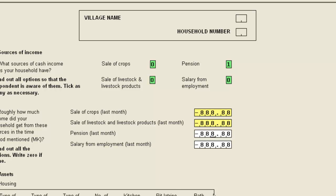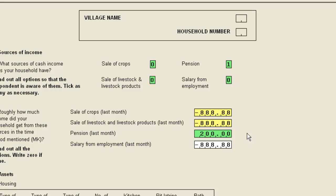To make this work properly though, we need to add further procedures. For example, if pension is the only source of income, we successfully jump to the income from pension item. But from here, we move into the income from salary, which is not applicable. We would need to add procedures to the first three of the income items to check whether the next item is applicable.